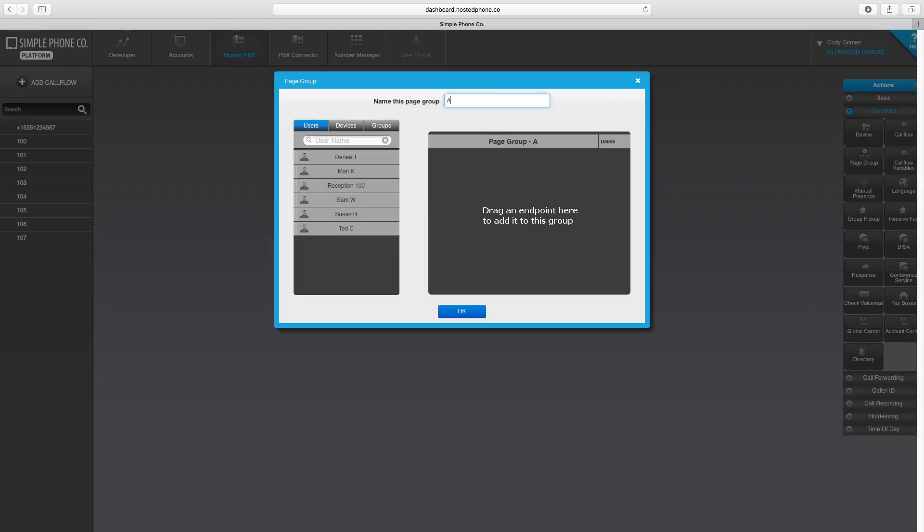For this example, I would like our receptionist to be able to page our accounting team when checks have arrived.